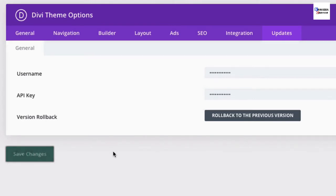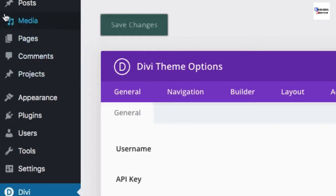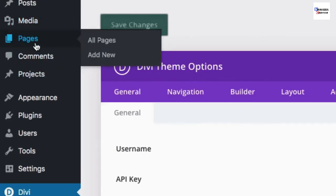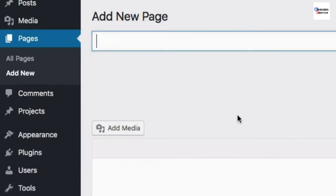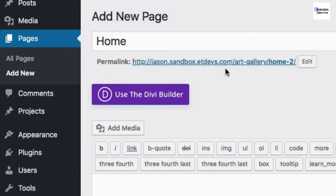Now you're ready to start creating new pages and then adding those pre-made layouts to each of those pages. To get started, go over to Pages, Add New. Go ahead and give your page a title and then deploy the Divi Builder.